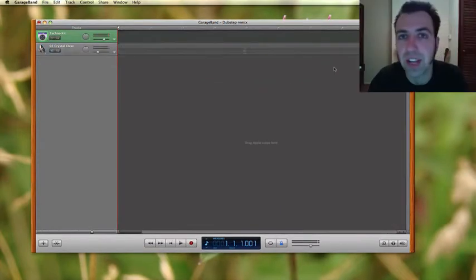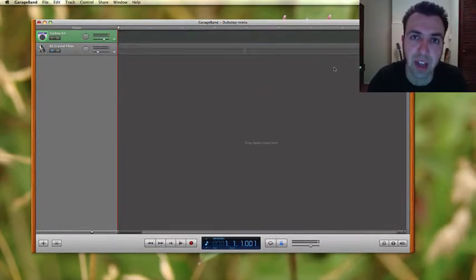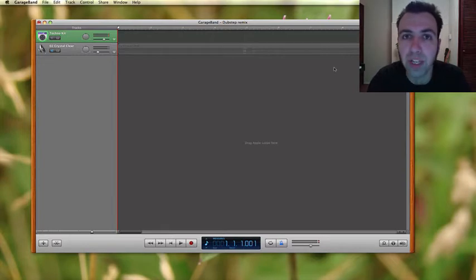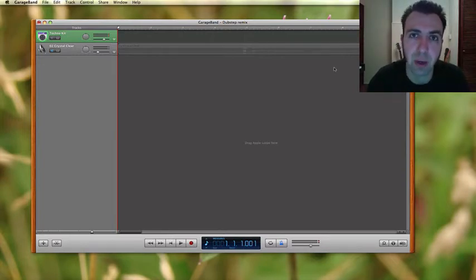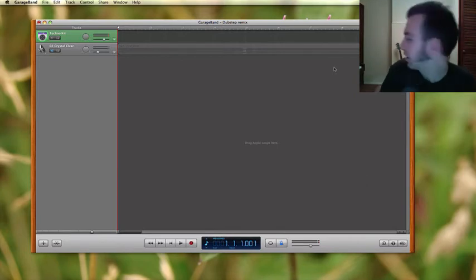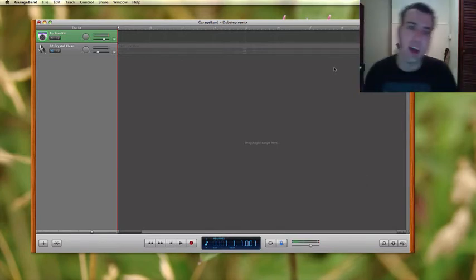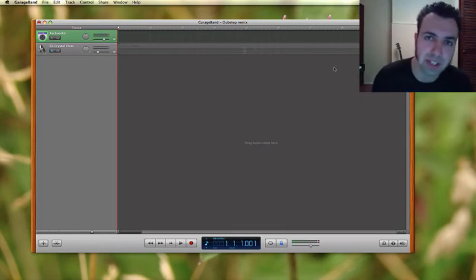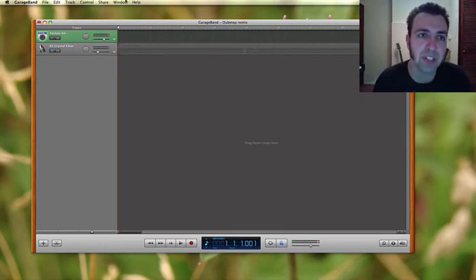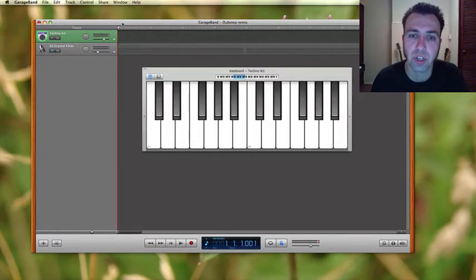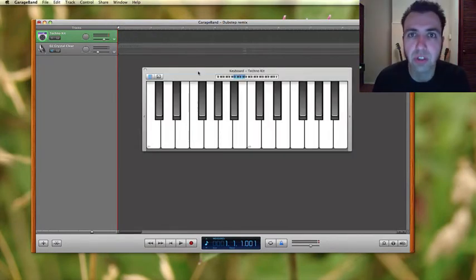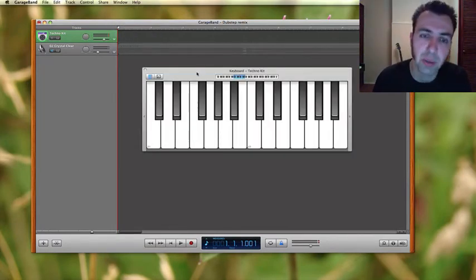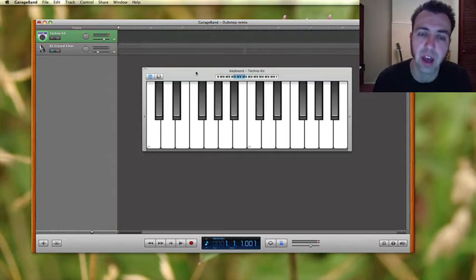Now the next thing that we want to do is to get our sounds into GarageBand. I would normally use a MIDI keyboard hooked up to the computer directly with a USB cable. I actually do have that set up here to my right but because that's out of view of the camera I'm going to go over here to the window menu and select the keyboard which will appear on screen. You could do it this way too but I'm literally doing this just so that you can see exactly what I'm doing.